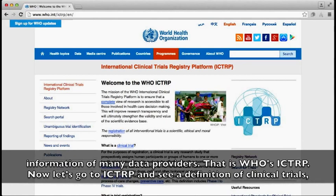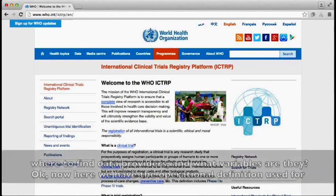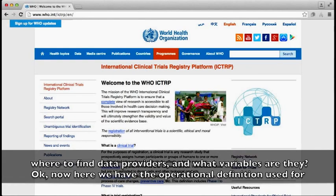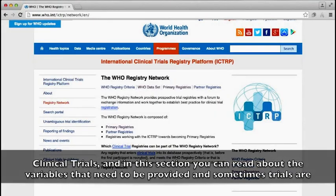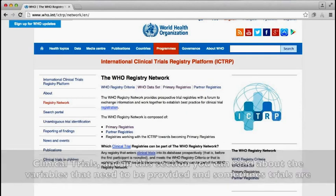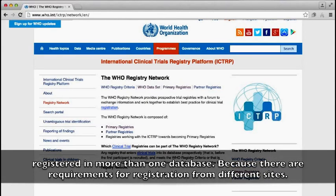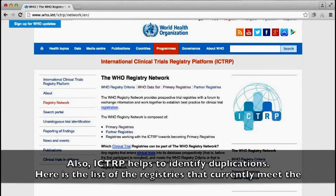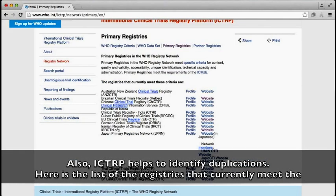Now let's go to ICTRP and see a definition of clinical trials, where to find data providers, and what variables there are. Here we are with the operational definition used for clinical trials, and in this section you can read about the variables that need to be provided. Sometimes trials are registered in more than one database because there are requirements for registration from different sites. Also, ICTRP helps to identify duplications.